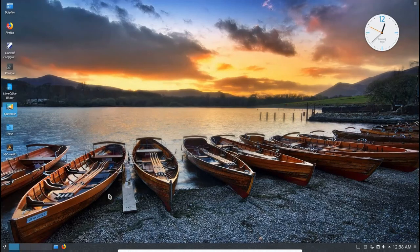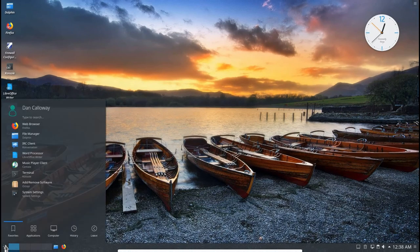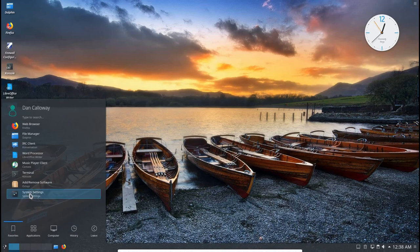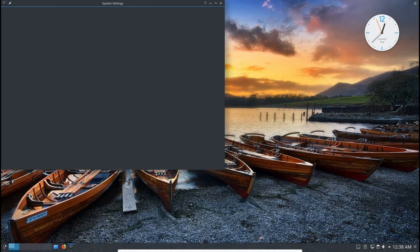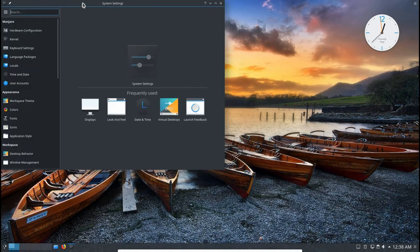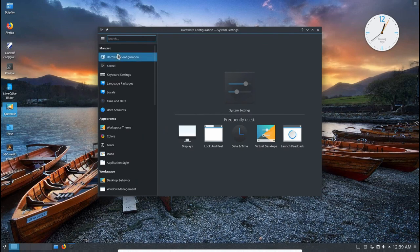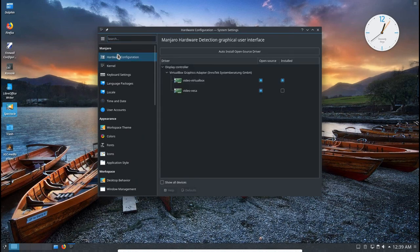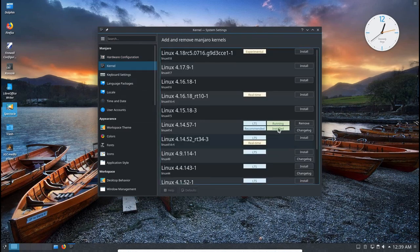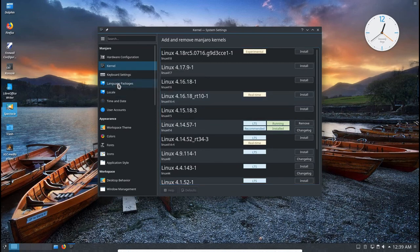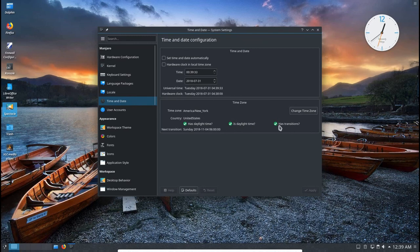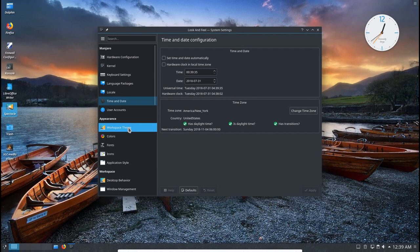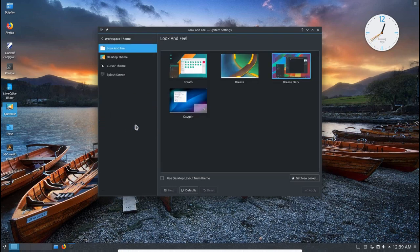I've got a widget out there. You've got an analog clock out on the desktop there. Now let's get into system settings and take a look at some things in the system settings. We can look at the kernel, hardware configuration kernel. We're using Linux 4.14.57-1 here kernel. We can look at language packages, time and date. I can check my time and date, set that if you need to. Time zone is America, New York. Adjust for daylight savings time.